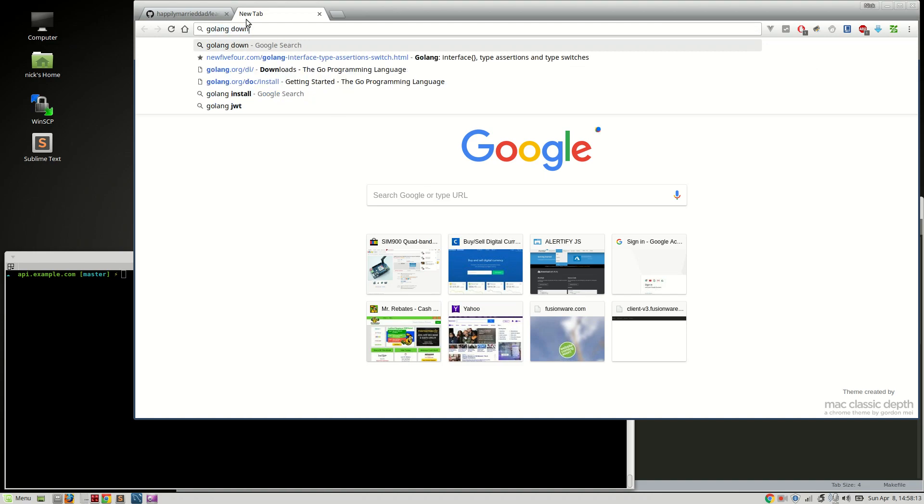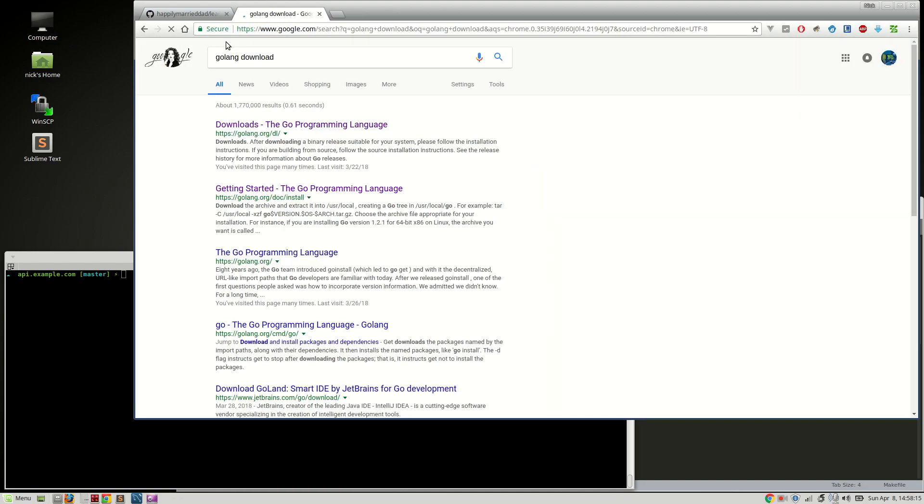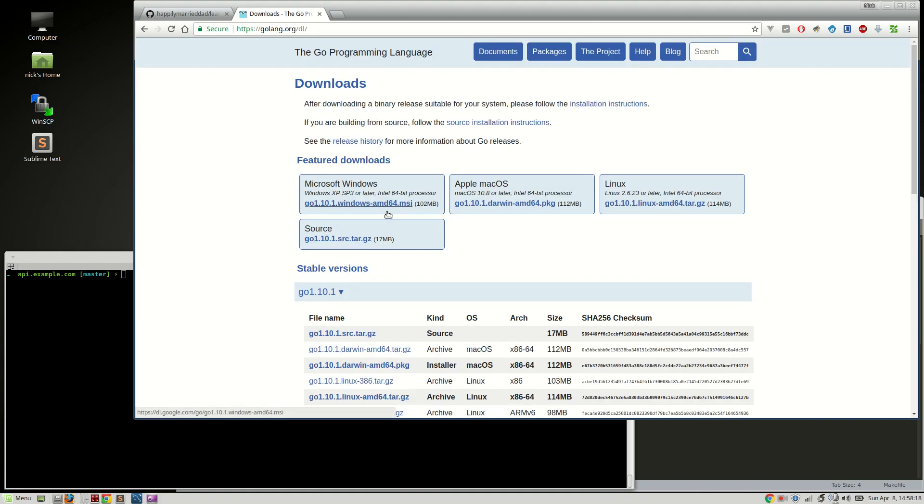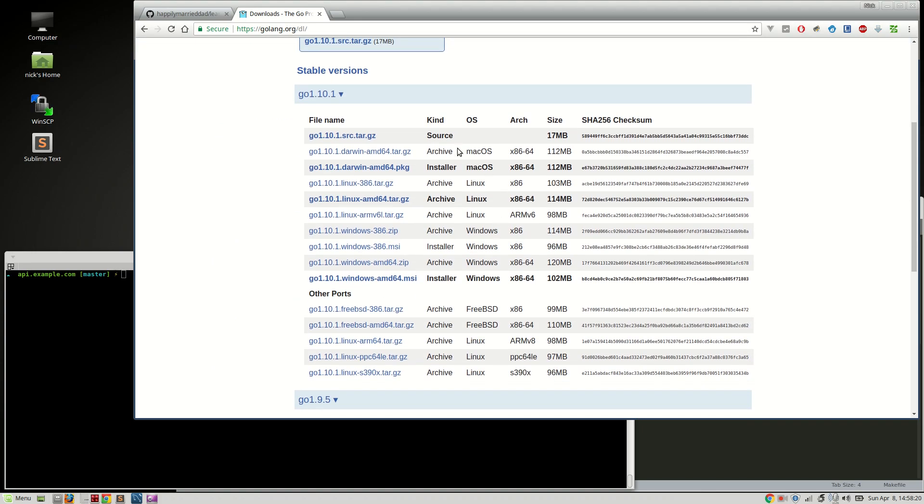So anyway, download, open up your browser, go to Golang downloads. You can add the URL, I never have it memorized. I'm on Linux so I'm grabbing the 64-bit archive right here.